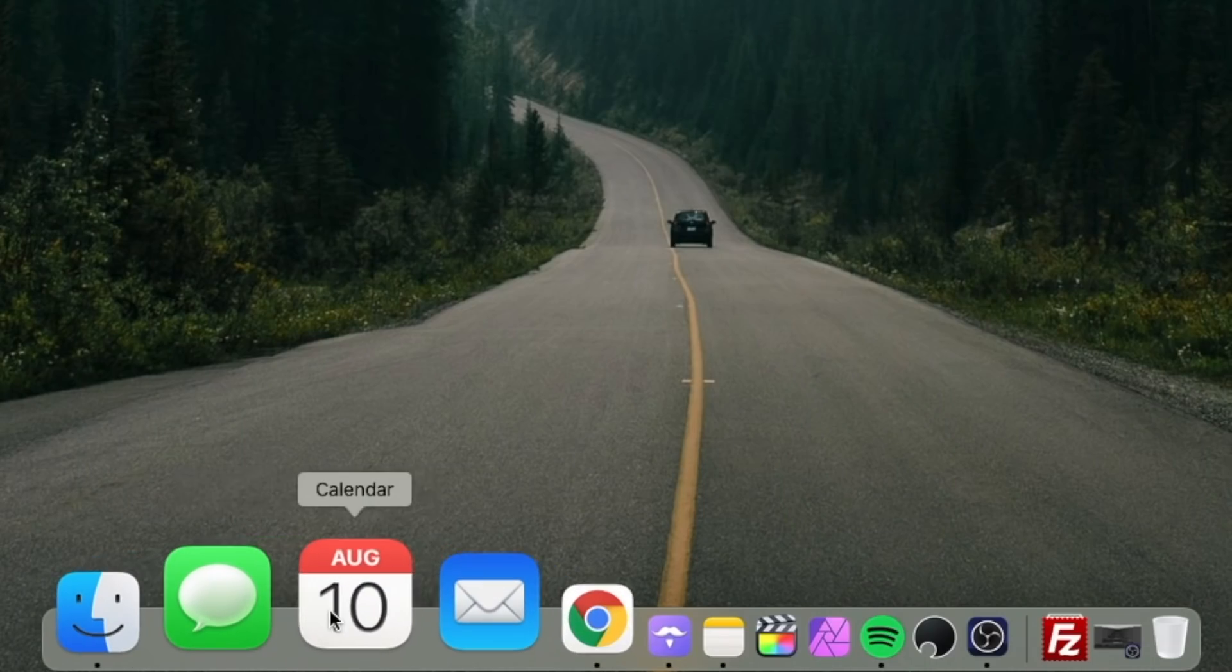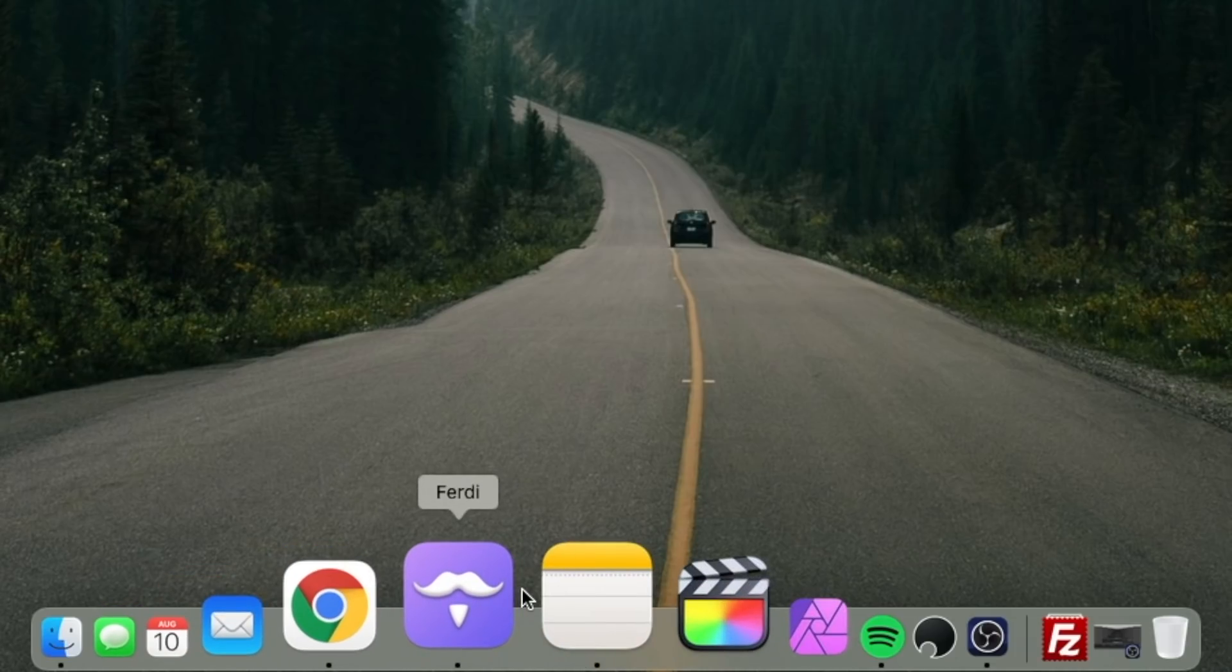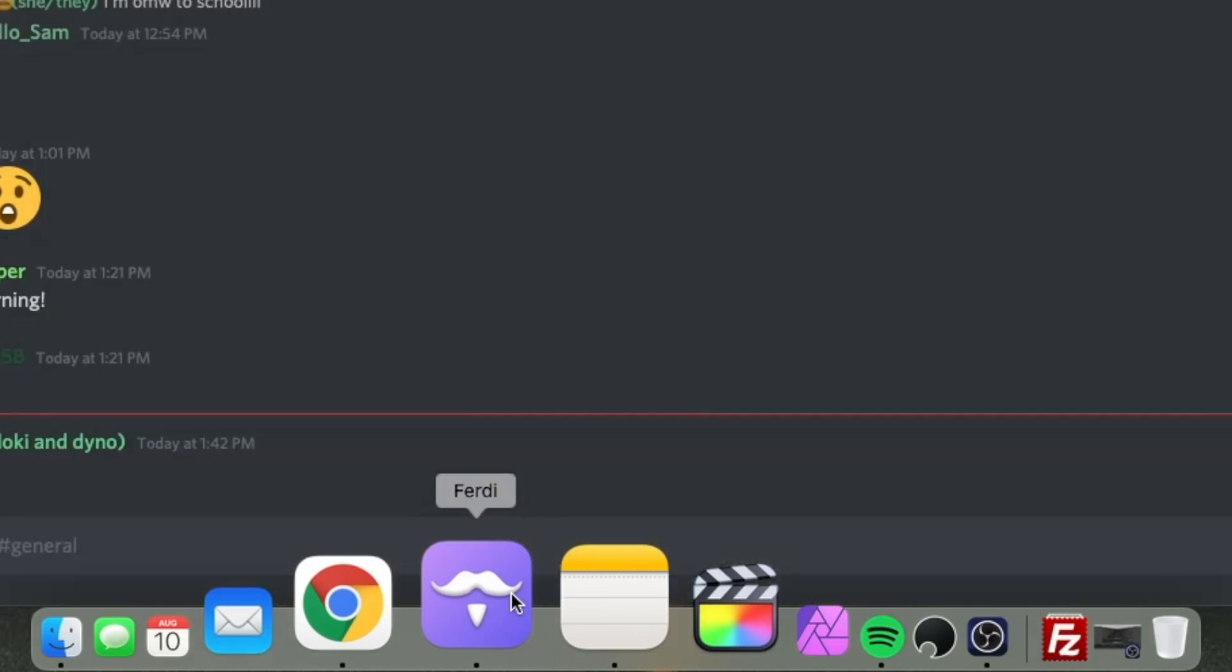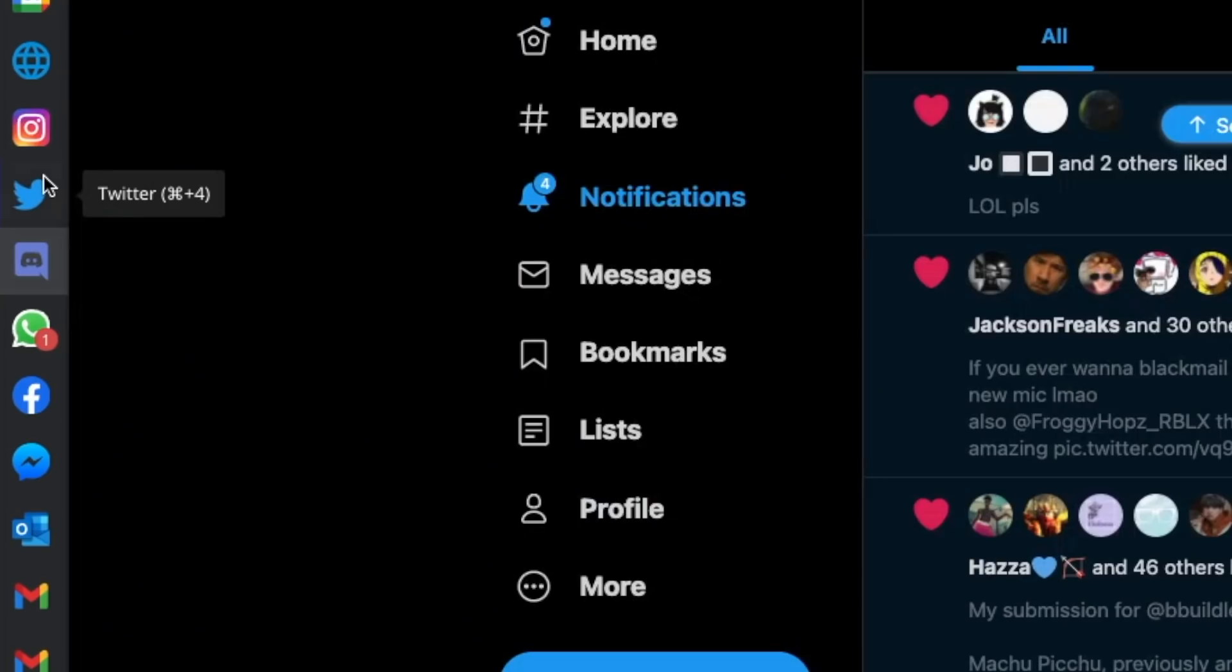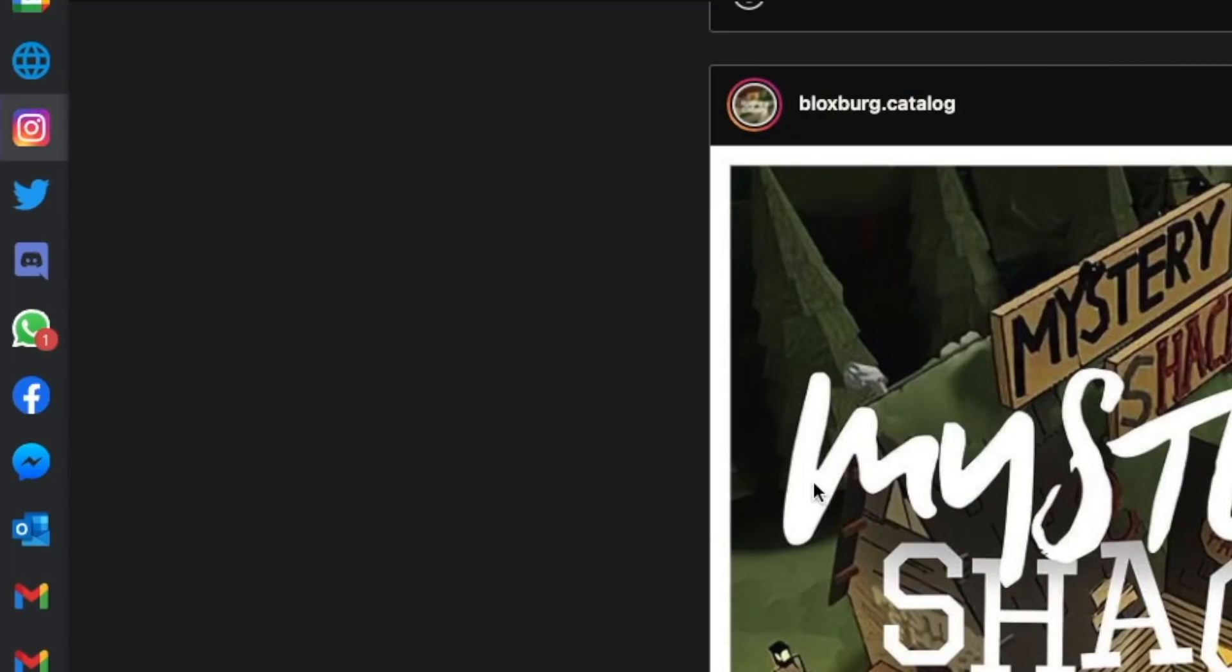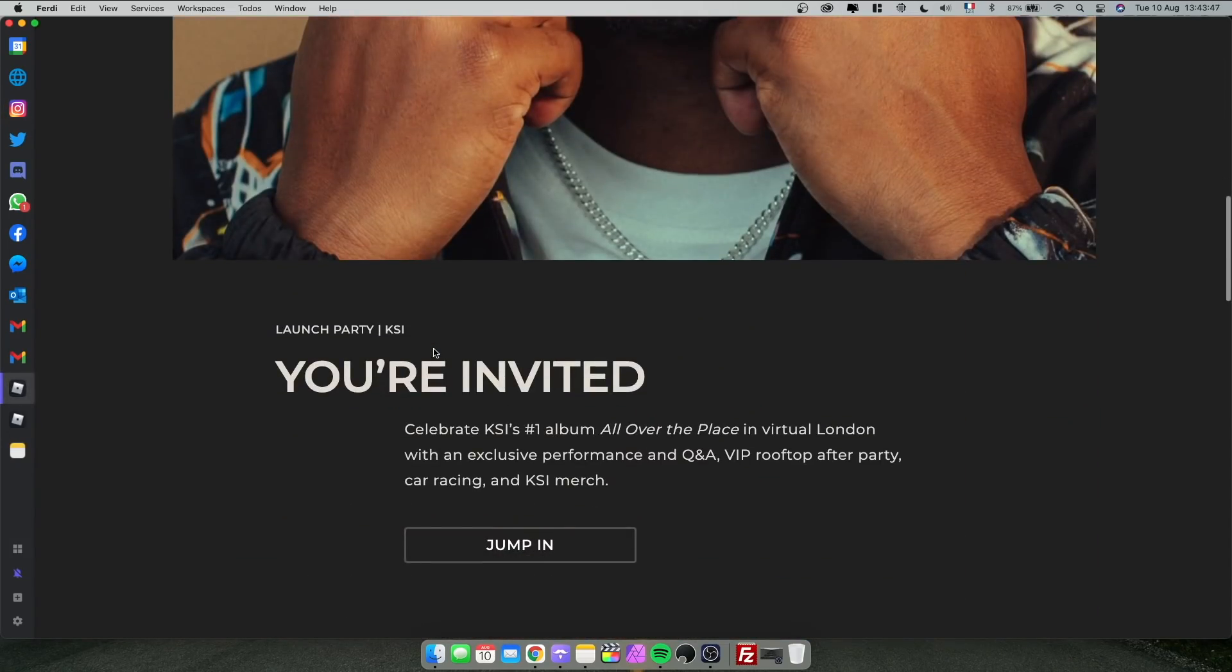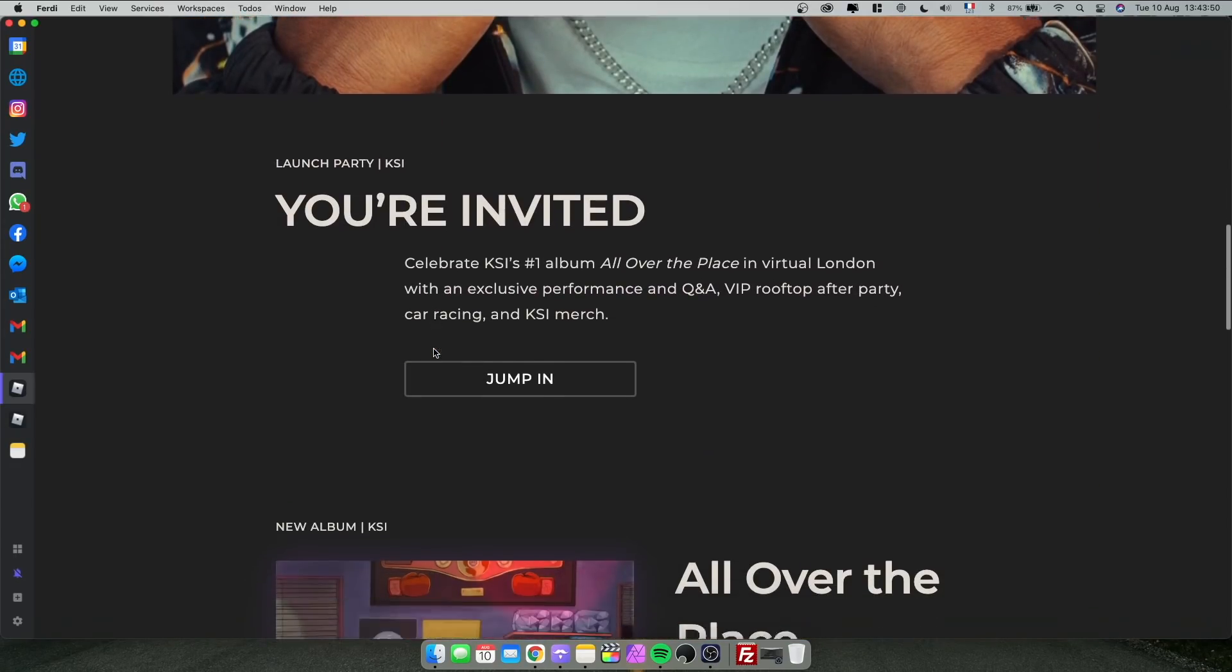Of course, we have my messages, calendar, mail, basic apps, Google Chrome. Ferdi, very useful. I installed Ferdi a few weeks ago and I've been loving it ever since. So Ferdi basically allows you to have multiple apps or multiple browser apps in one. So my Discord is in here. I have Twitter in here so I can immediately go to Twitter. I have my Instagram. Then I also have Roblox in here. I was reading about KSI, apparently.